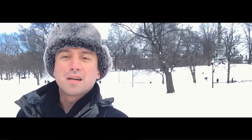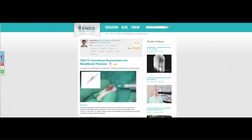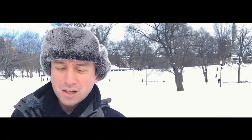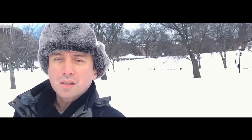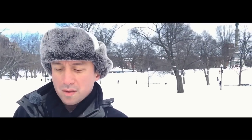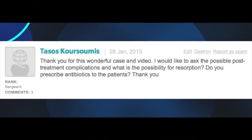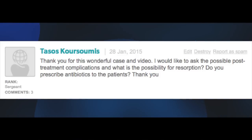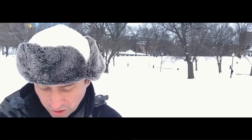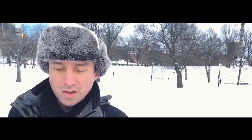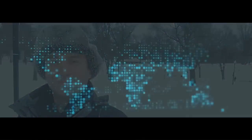Anyway, this week's question comes to us regarding the recent case-based learning module number 14 that I posted, which was a case of intentional replantation. The question was: what are some of the post-op instructions and whether antibiotics are required after doing an intentional replantation case on a patient? That's a great question, so let's get to it.